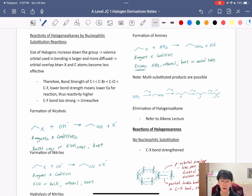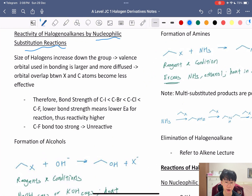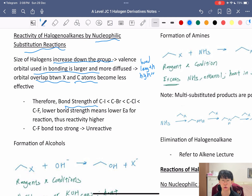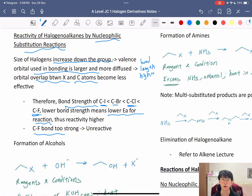The reactivity of haloalkanes in nucleophilic substitution depends on the size of the halogen. Going down the group (e.g., iodine vs. chlorine), the valence orbitals are larger and more diffuse, bond length is greater, and orbital overlap between X and carbon is less effective — resulting in lower bond strength. So C–I < C–Br < C–Cl < C–F in bond strength. Lower bond strength means lower activation energy and higher reactivity. Note: the C–F bond is too strong and therefore very unreactive, so fluorine is generally not discussed for halogen derivatives.